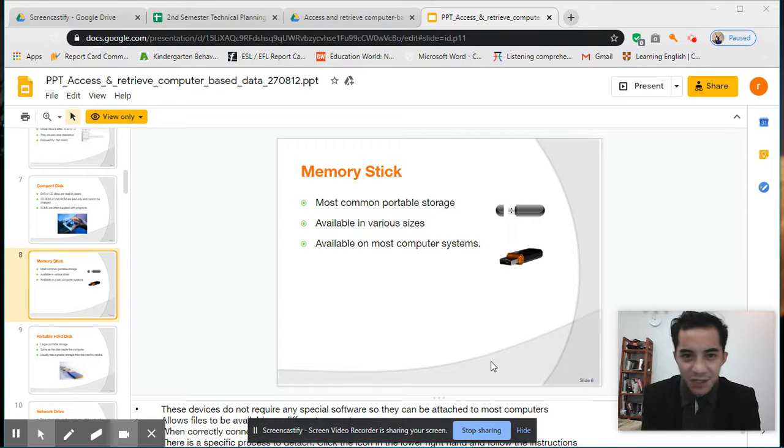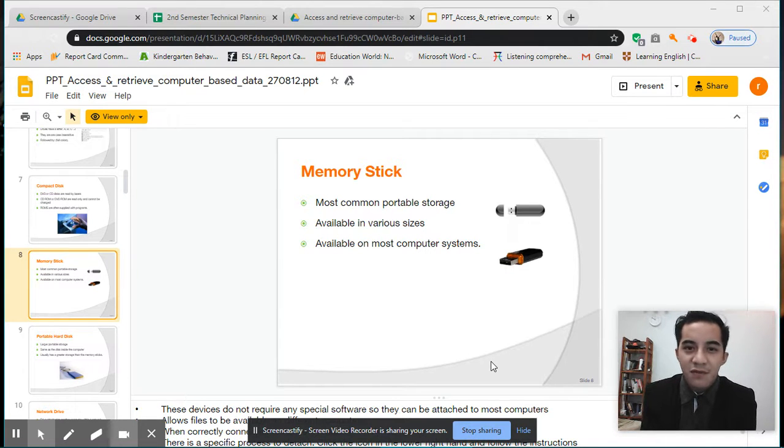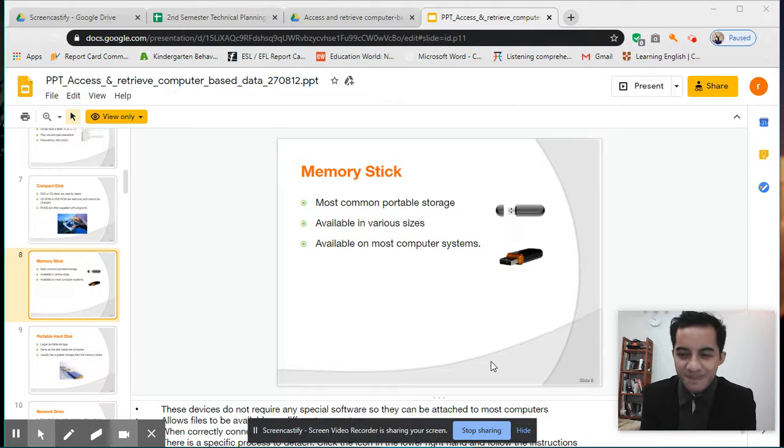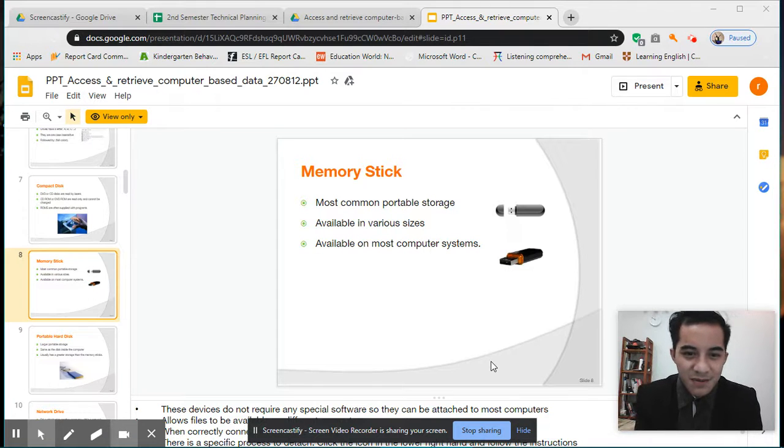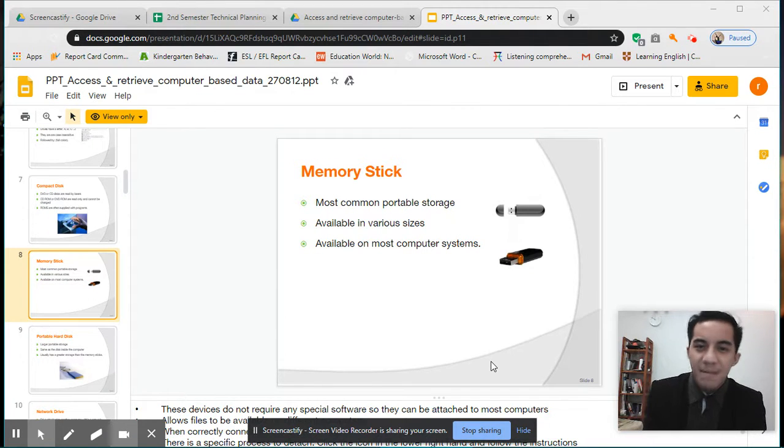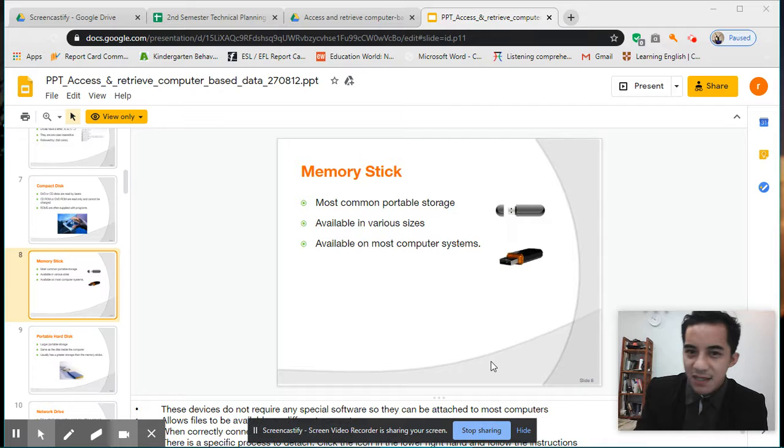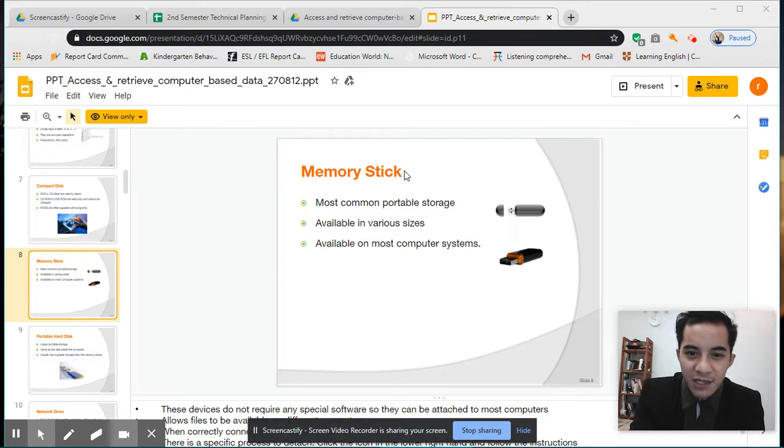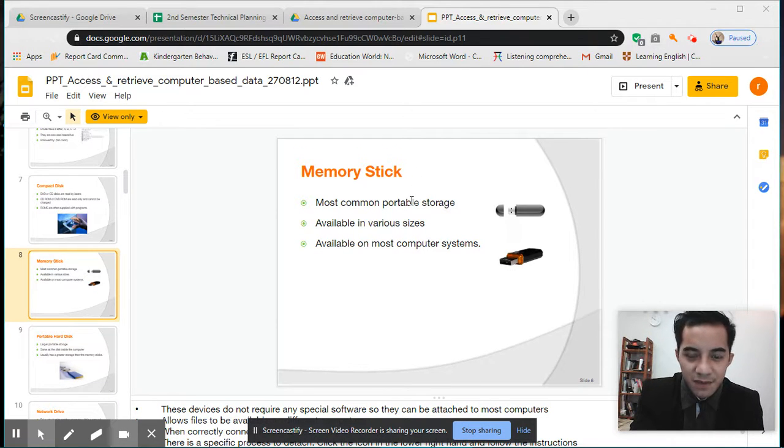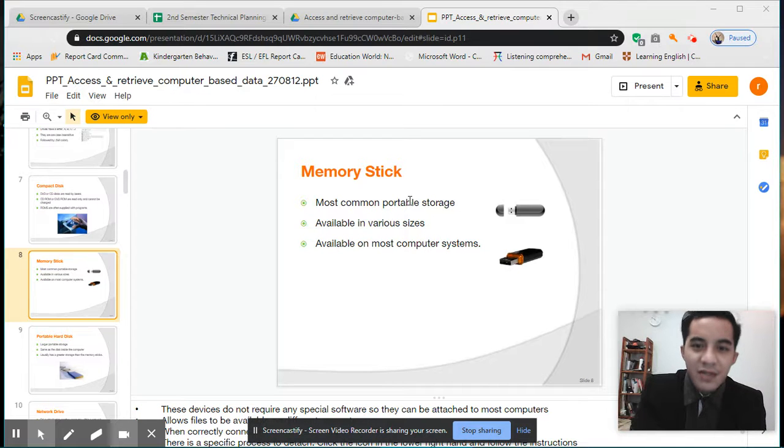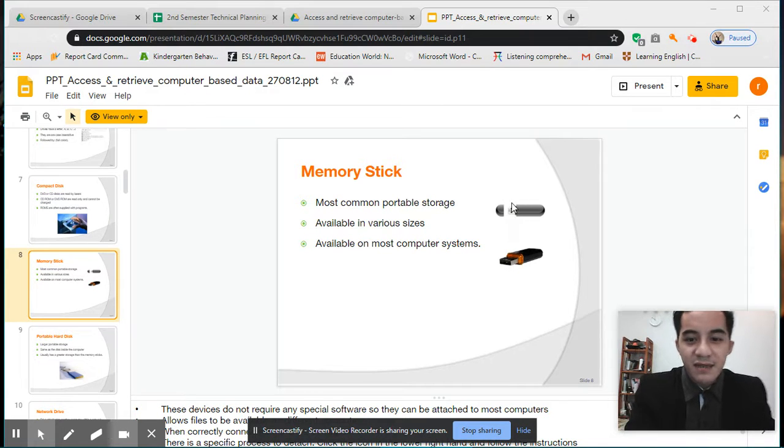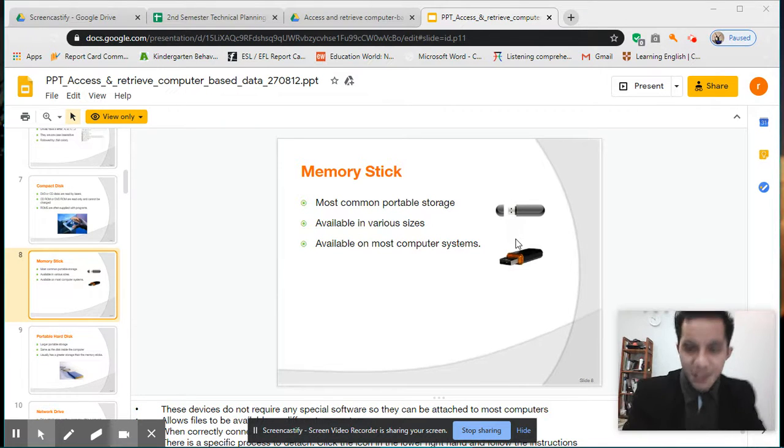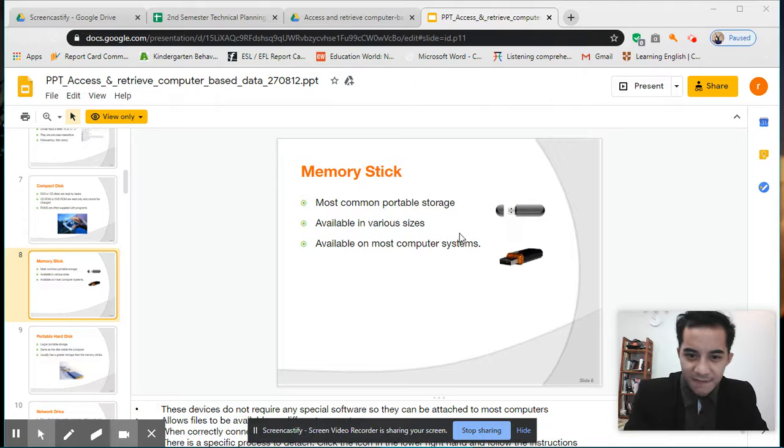You can have your dictionary or phone to translate words you don't understand. Moving on, memory sticks or flash drives—you call this USB, but it's actually a flash drive. You can store data and information here.